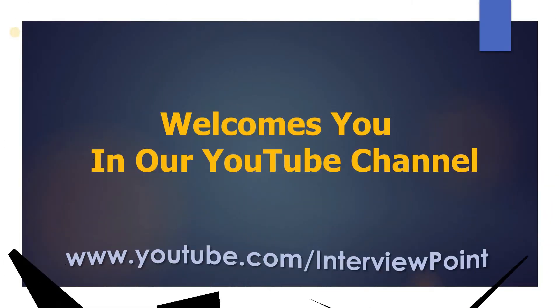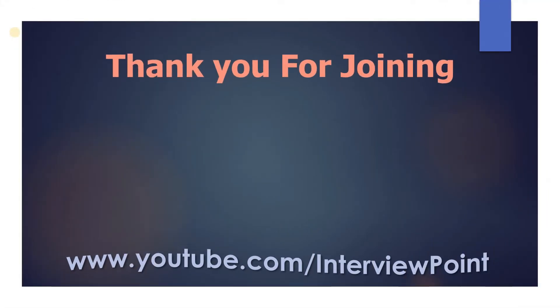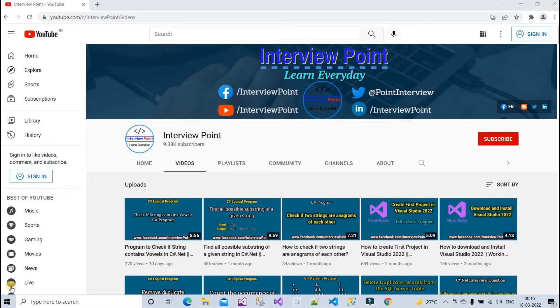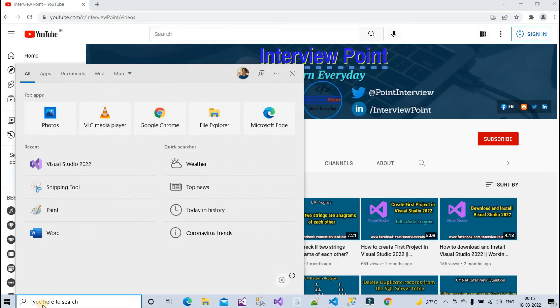Hello friends, this is DK Gautam and thank you for joining Interview Point. In this video I will show you how to set up startup object in Visual Studio 2022. Let me open my Visual Studio.